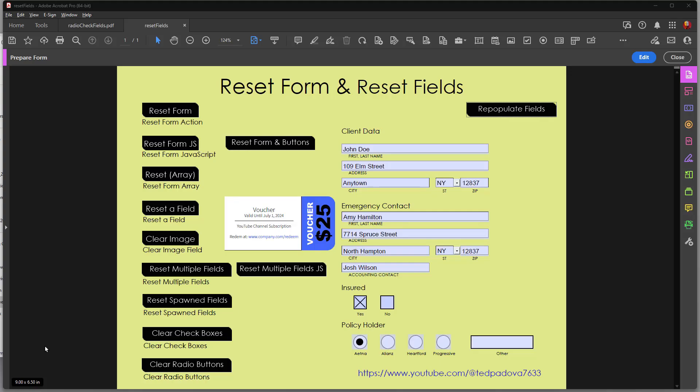Hi, welcome to my channel. In this video I want to talk about how you go about clearing data on PDF forms — clearing an entire form, all the data, clearing arrays, clearing groups of fields, clearing check boxes and radio buttons, clearing button faces — all the different ways to reset a form and the different kinds of actions and scripts you can create to accomplish those tasks. So let's go ahead and get started.